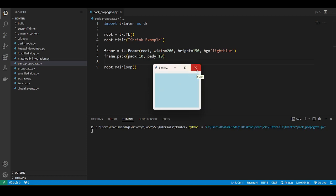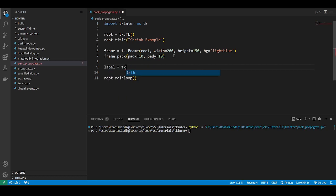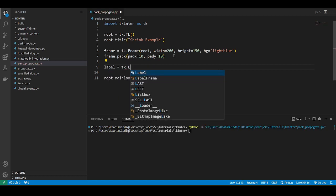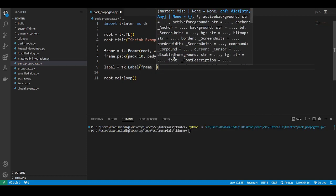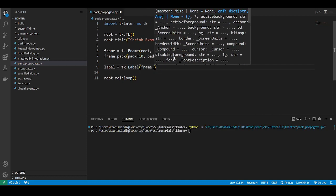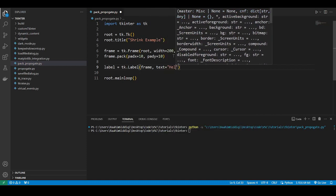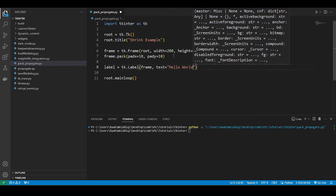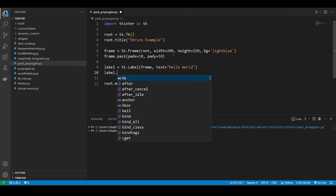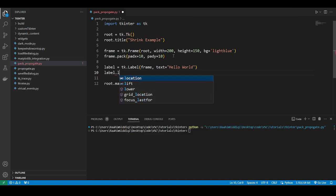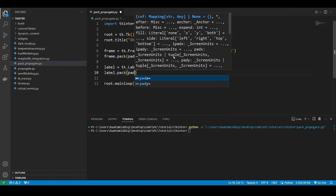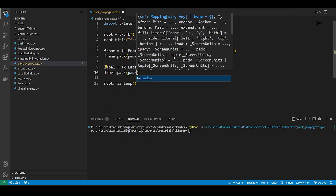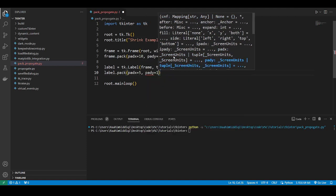So what is the problem? Well, when you add something into this frame like a label, tk.label, then give it the parent frame, then just give it some text like hello world. So then you pack the label into the frame, just give it some padding and there we go.